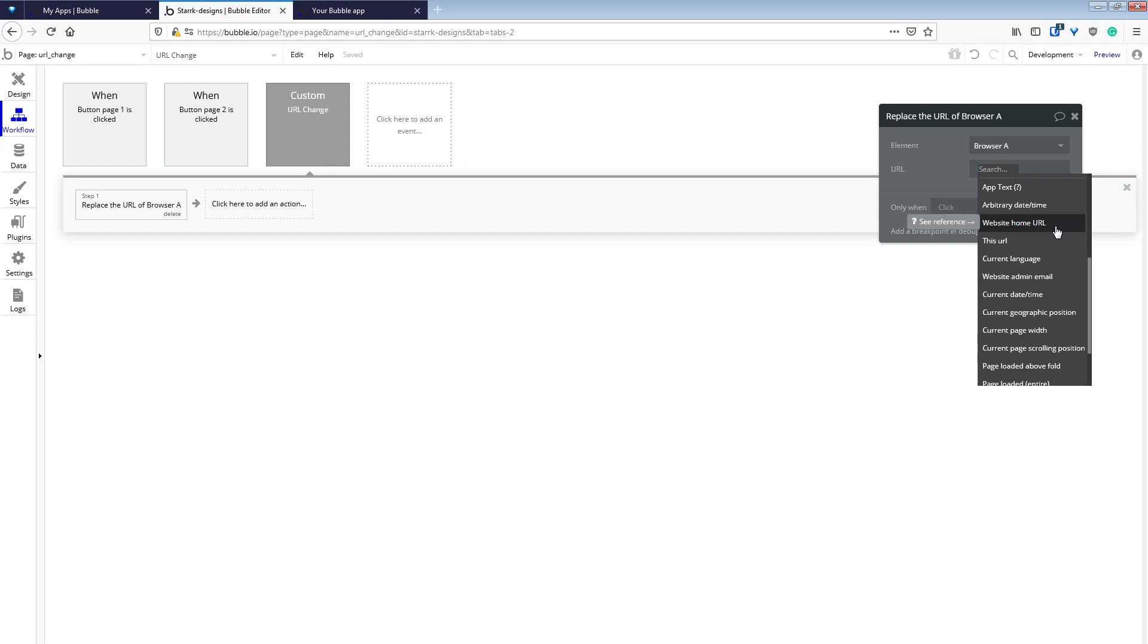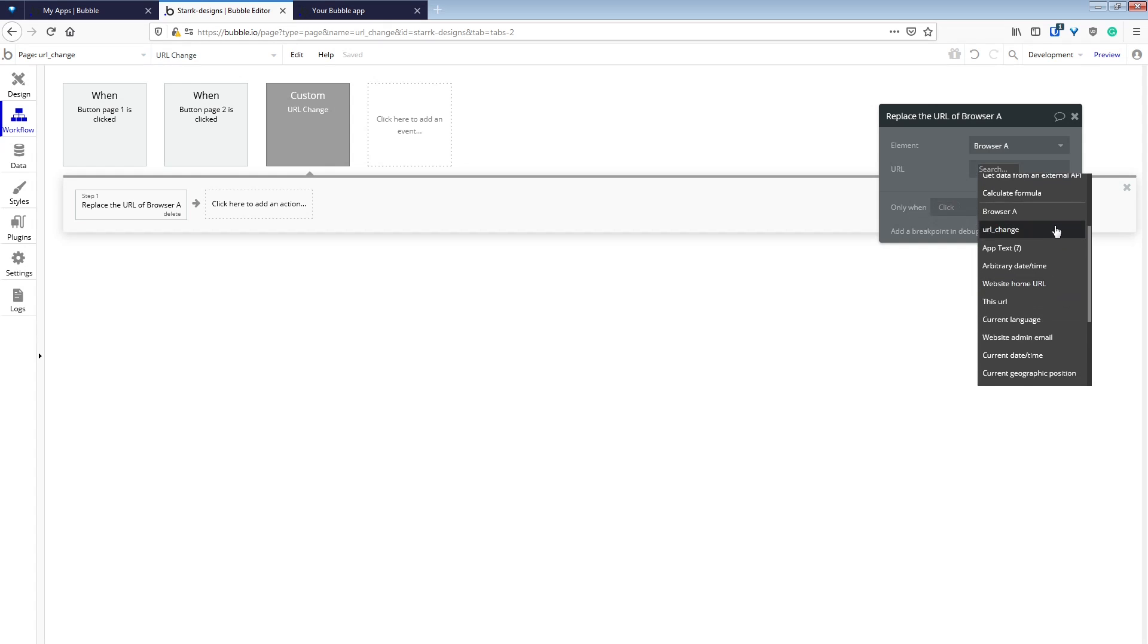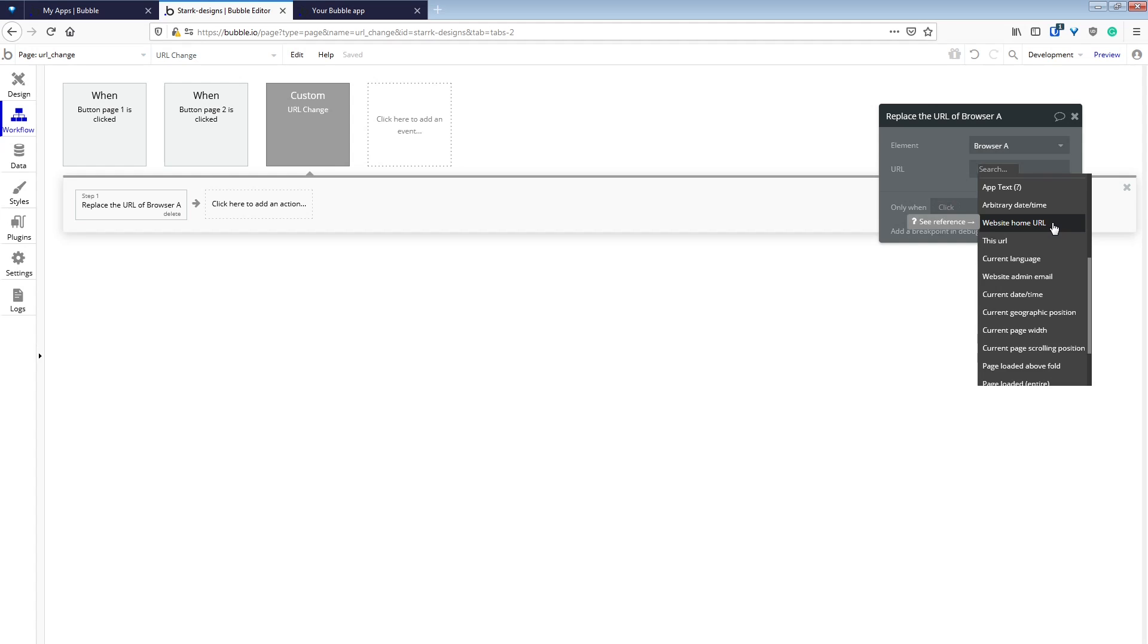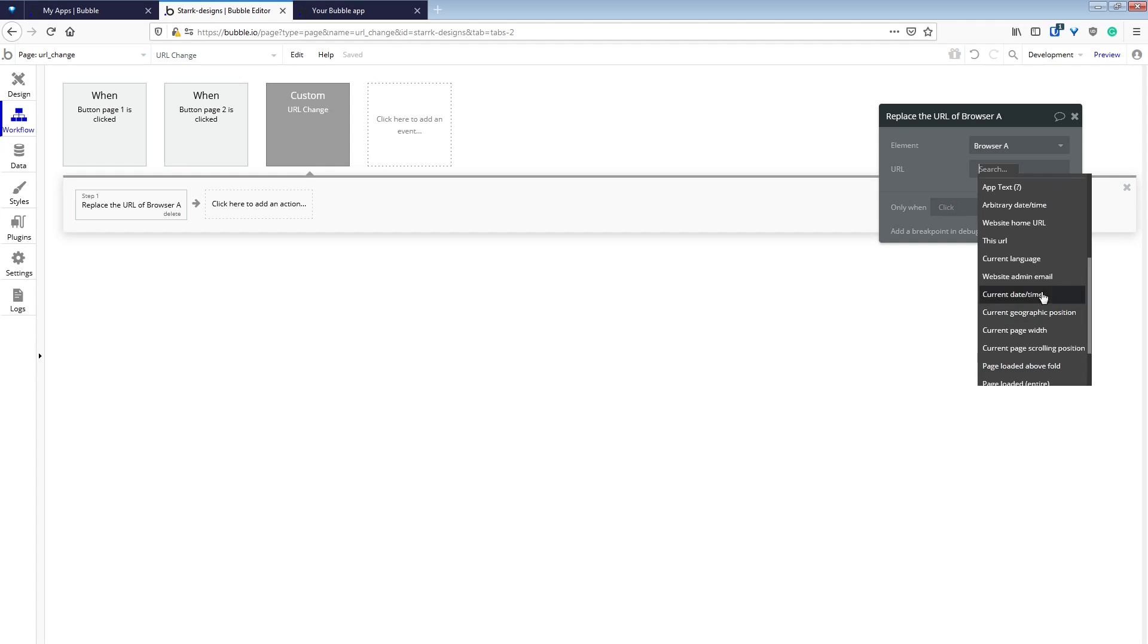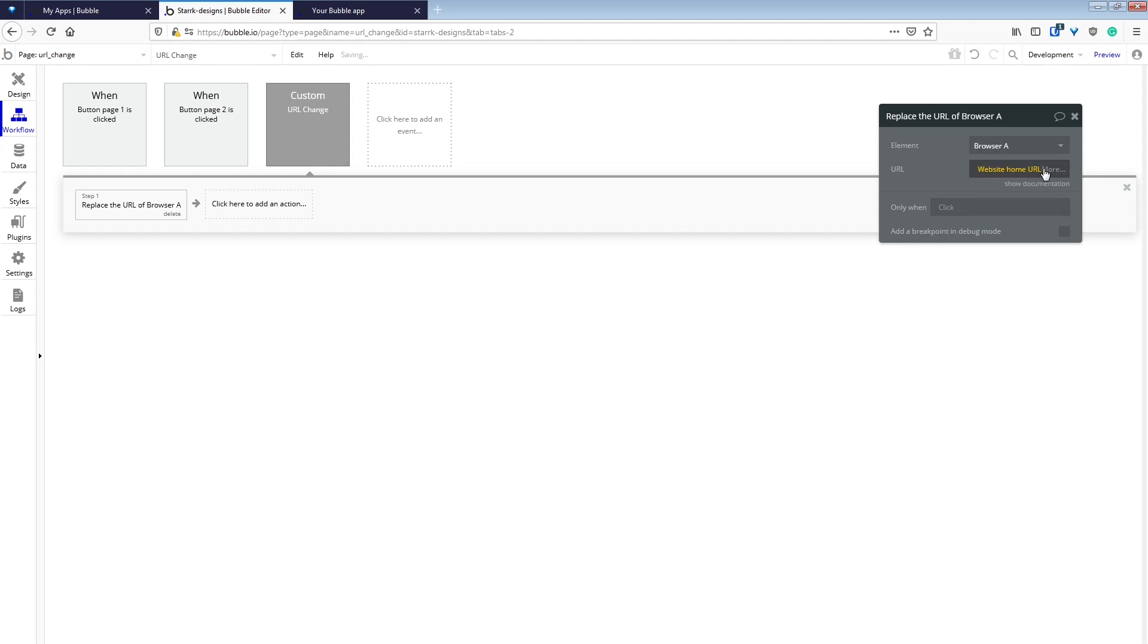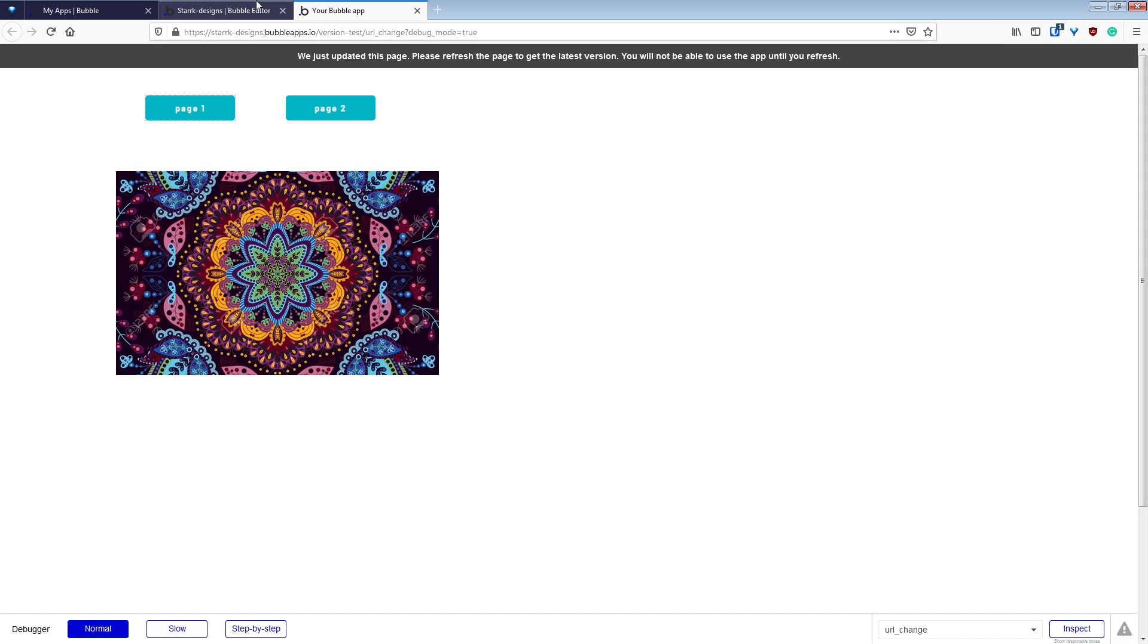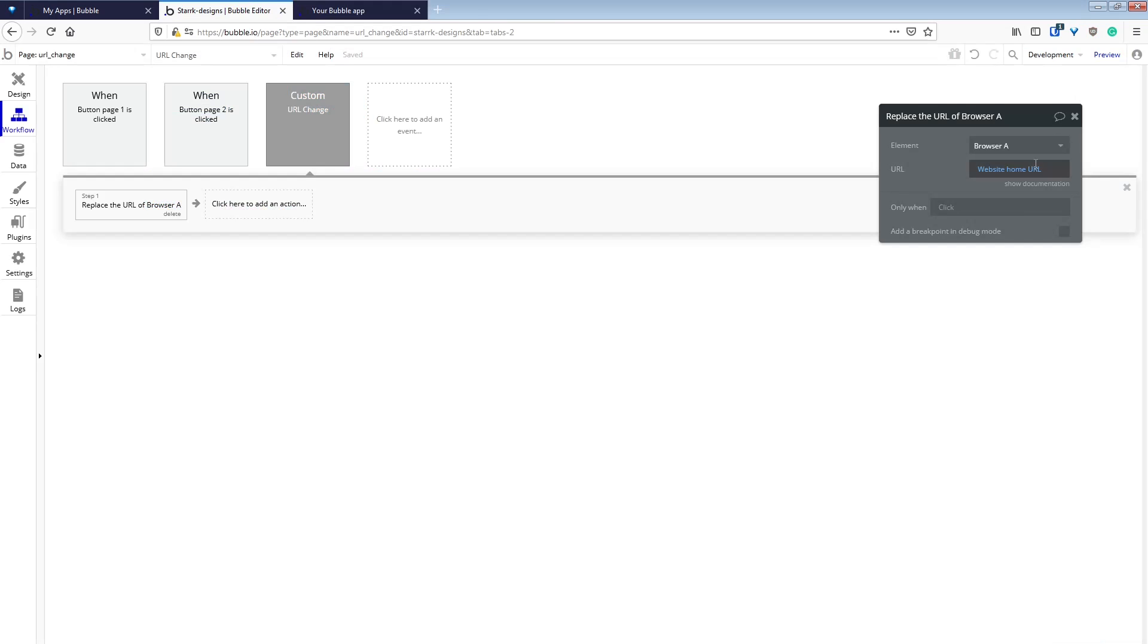But for our URL, we're going to select the website home URL. This URL will give you all of the URL, which means that you'll overwrite parameters that you already have in there, and it will get really messy.